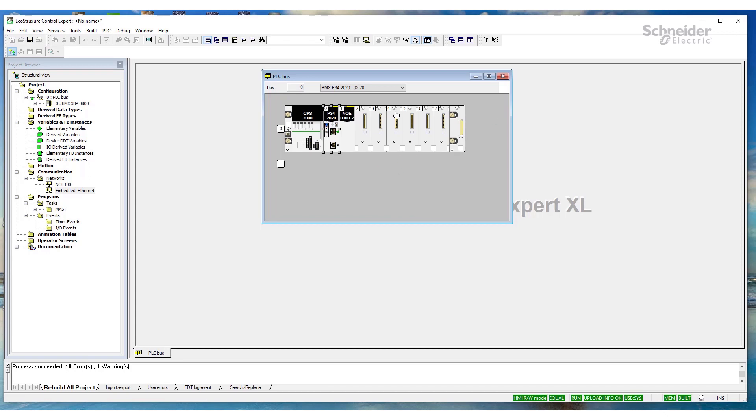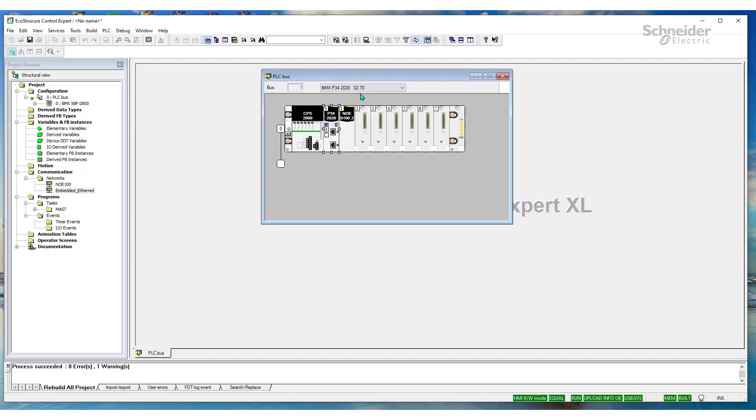So, yeah. Whenever you're getting that compatibility check error, please check the firmware of the PLC that it's greater than or equal to the project firmware. So, thanks for watching.